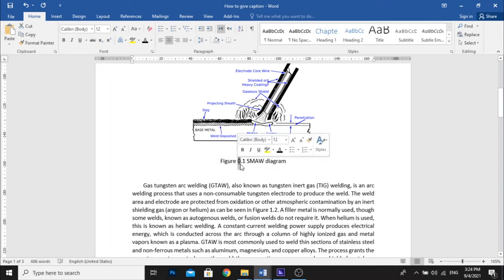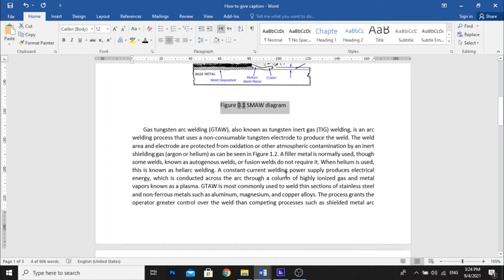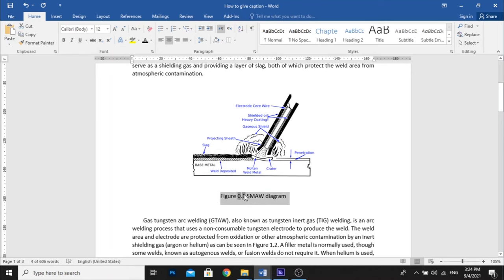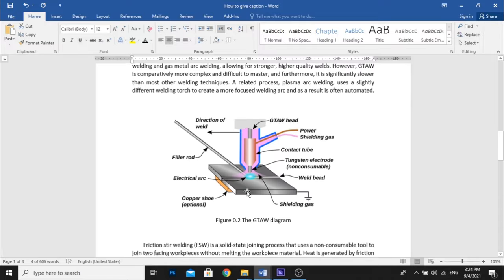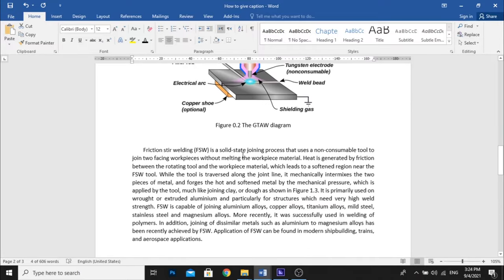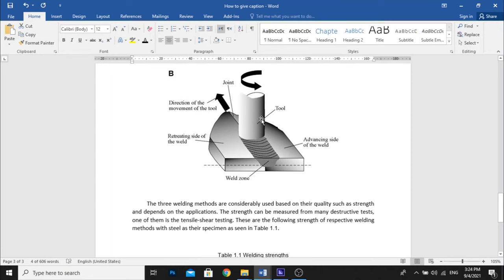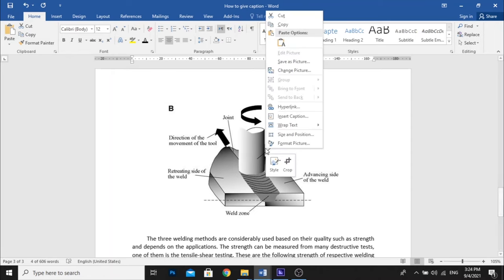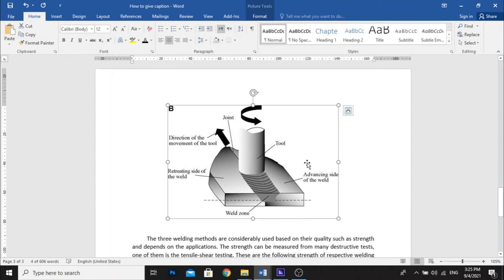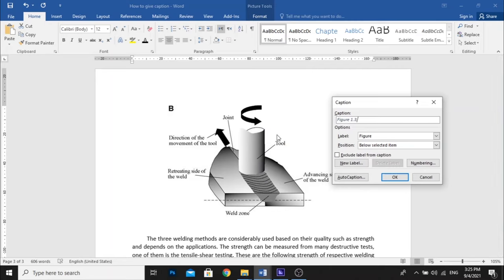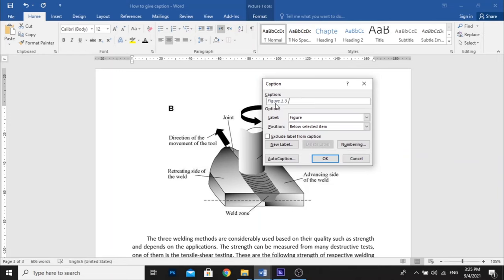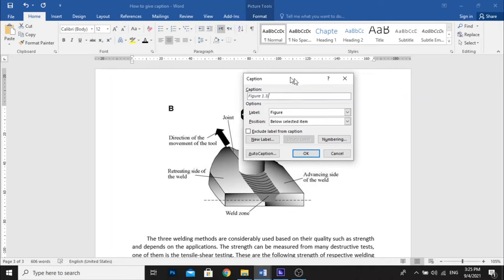It's supposed to follow the chapter number, so it's supposed to be figure 1.1, figure 1.2, etc. Even though if we renew our captions, for example we right-click the figure and then in the caption window it is written clearly right here figure 1.3, it will be written right there after we click OK.